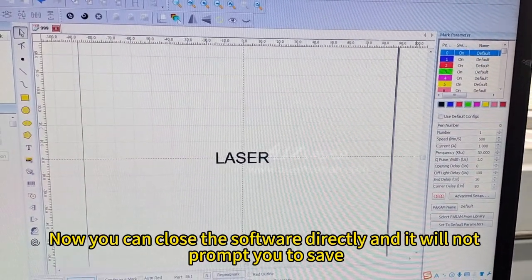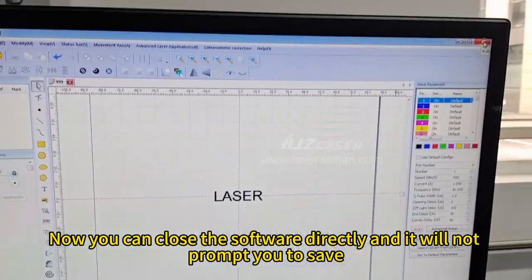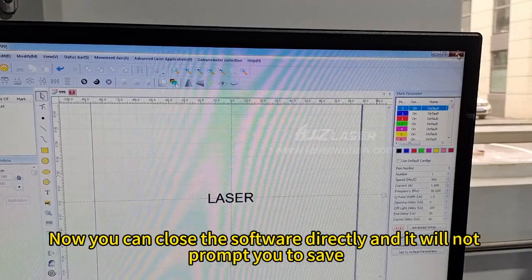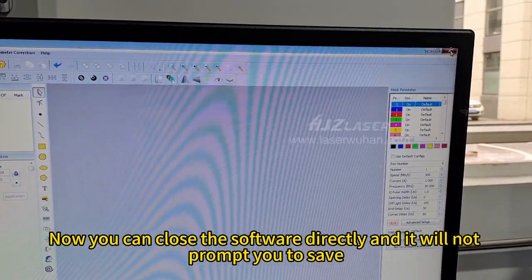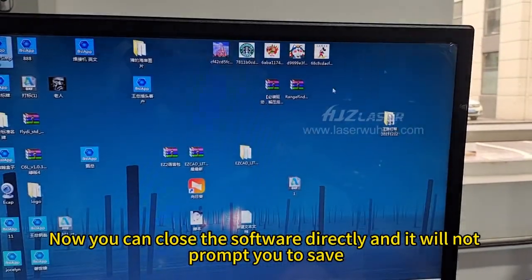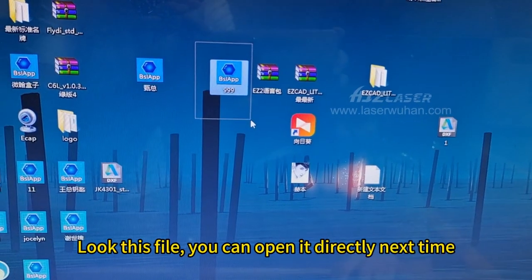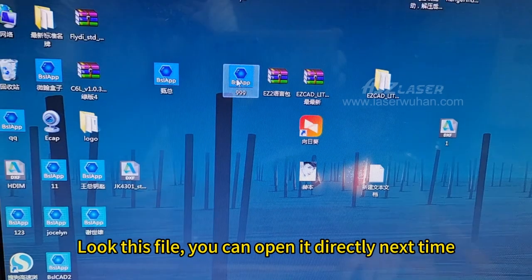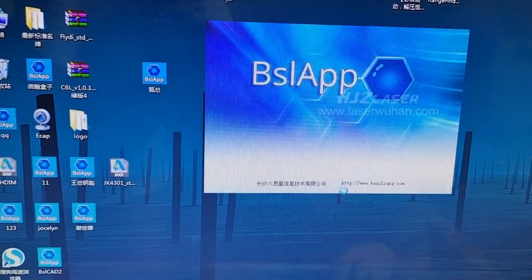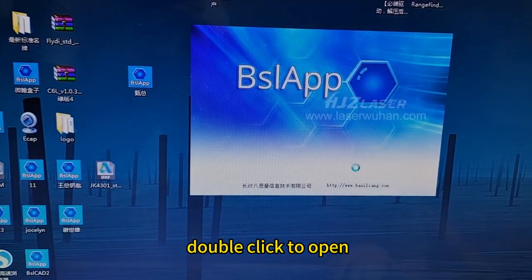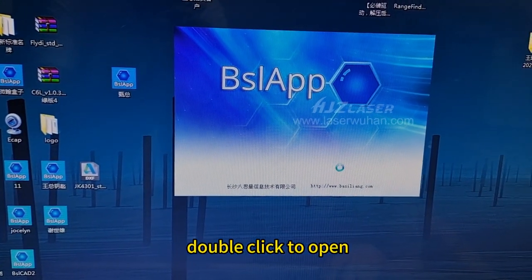Now you can close the software directly and it will not prompt you to save. Look this file, you can open it directly next time. Double click to open.